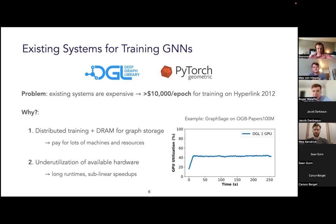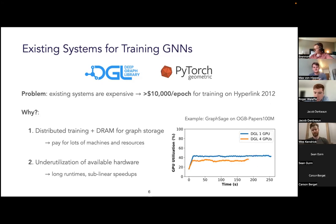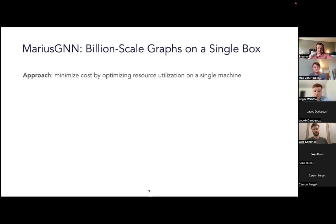By itself that doesn't necessarily lead to expensive training, but these systems also underutilize their available hardware. For example, the GPU utilization of DGL on a common large-scale GNN benchmark is only about 45 percent. This problem is exacerbated as more resources are added — DGL multi-GPU training has an average GPU utilization of only about 35 percent — resulting in sublinear speedups, longer runtimes, and ultimately expensive training.